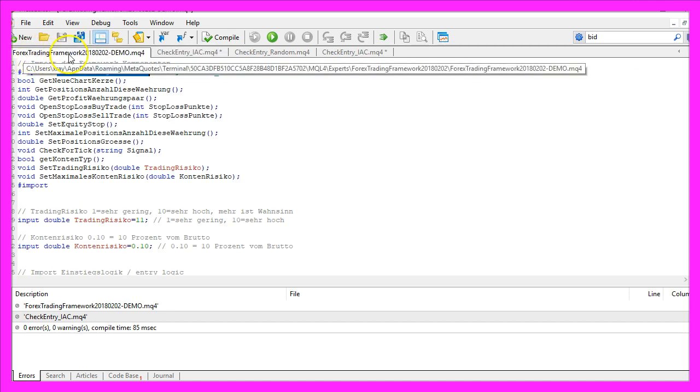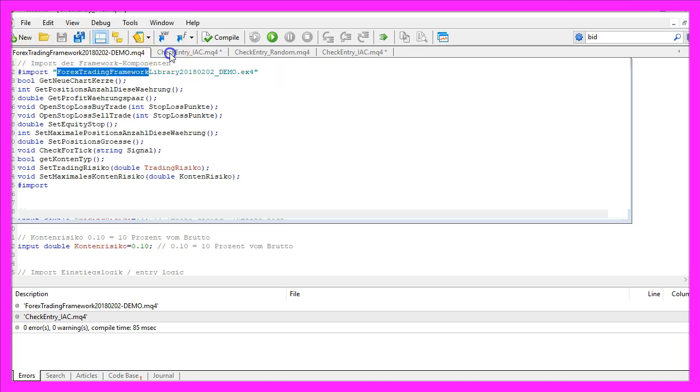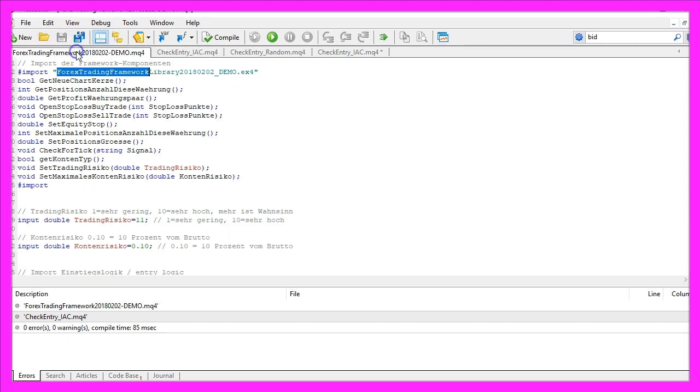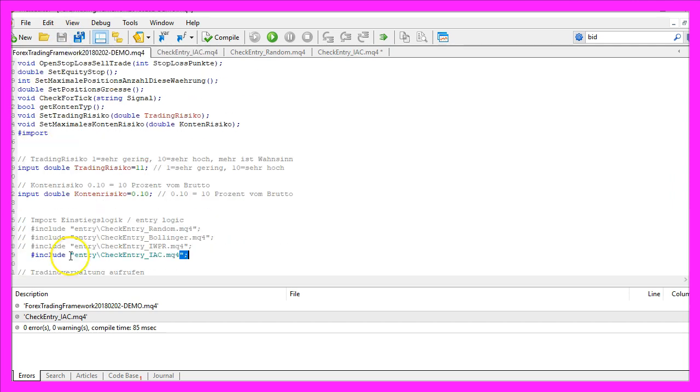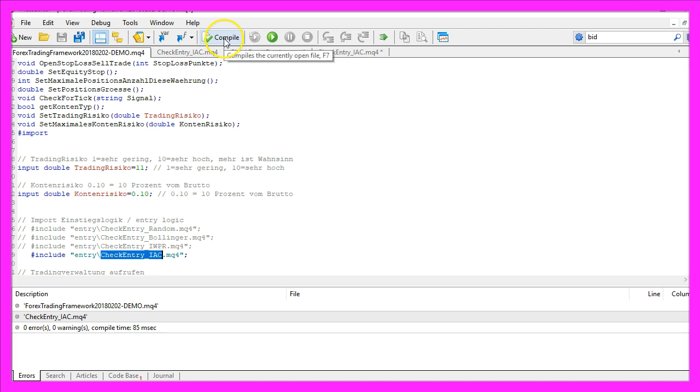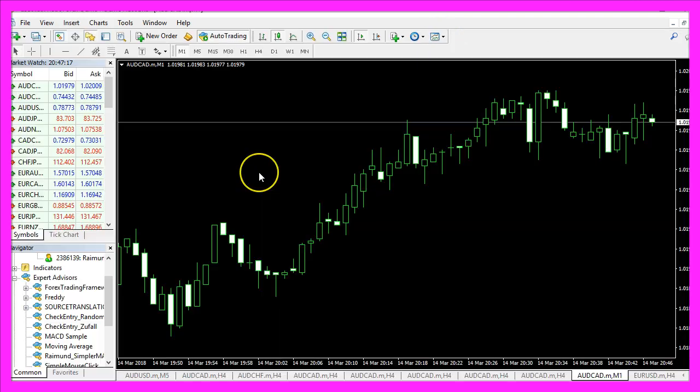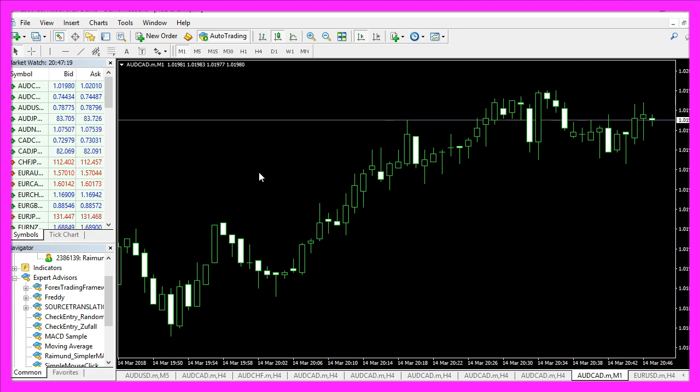Because this is the entry module and we are going to trade with the Forex Trading Framework, we just need to save the file for the entry and import the new CheckEntry_IAC module in the framework, compile it, and that worked without any errors. So now we can click on the little button here or press F4 to go back to MetaTrader. In MetaTrader we are going to use a little trick.